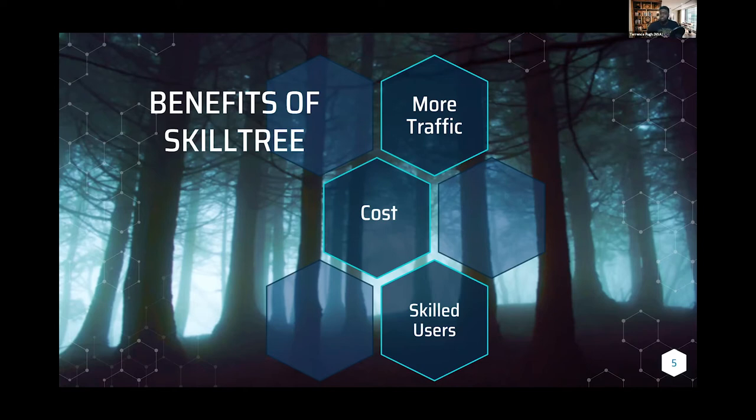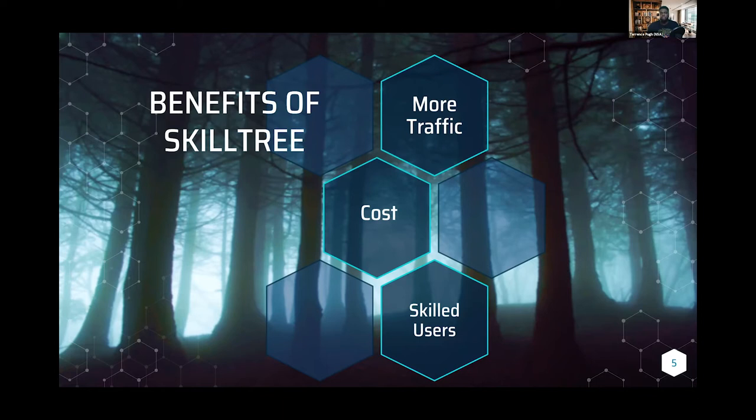You can use SkillTree to really map out and encourage use across the application. As a result, you have more skilled users. With more skilled users, you're getting less questions from a project standpoint.